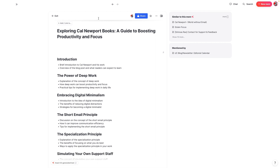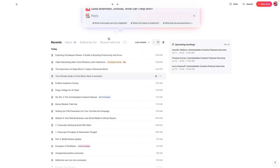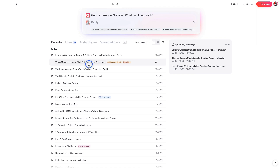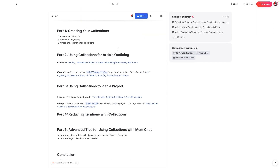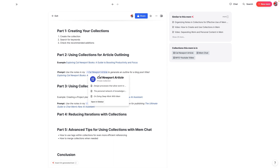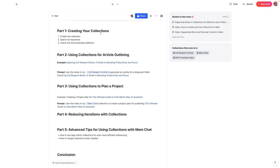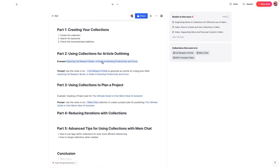Just by going through the simple steps of creating a collection and adding all the different notes you wanted inside of it, we actually got a much more accurate output than we would have if we had just said, write a new article about Cal Newport's books or write me an outline. By adding all these notes to a collection, we got a much more accurate response in terms of helping us outline this article. Even without the collection you might still get a decent outline, but this is a much more efficient way to do things.